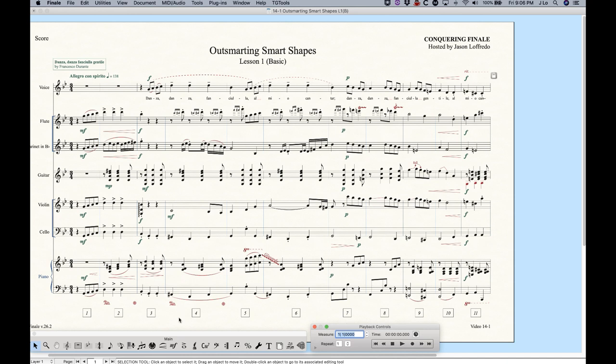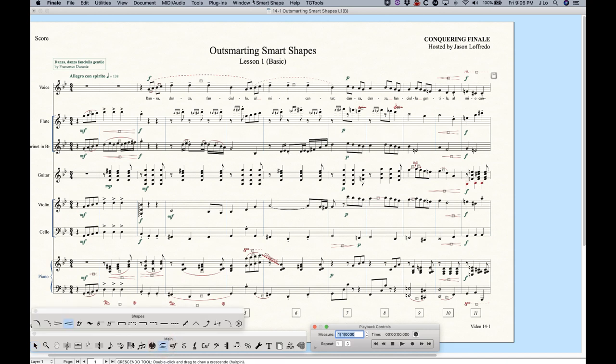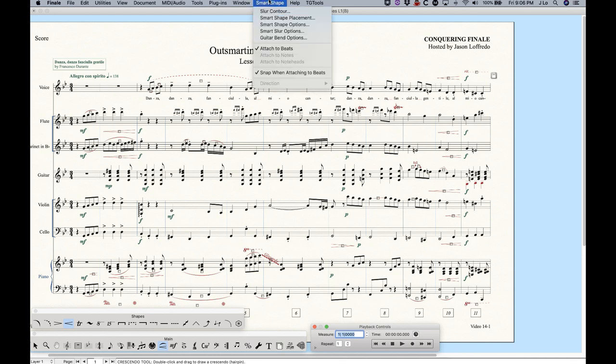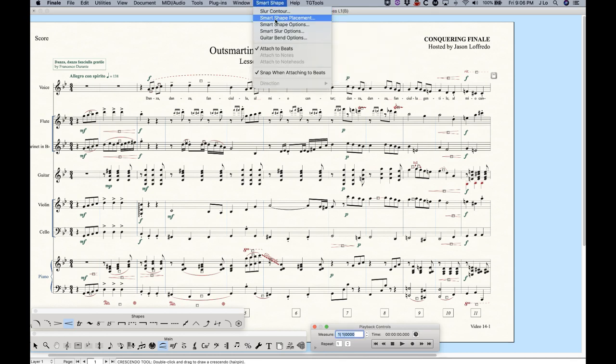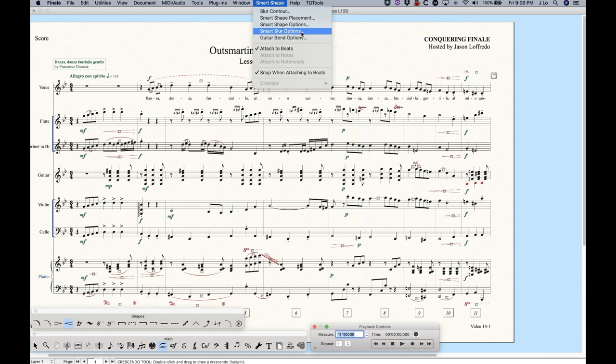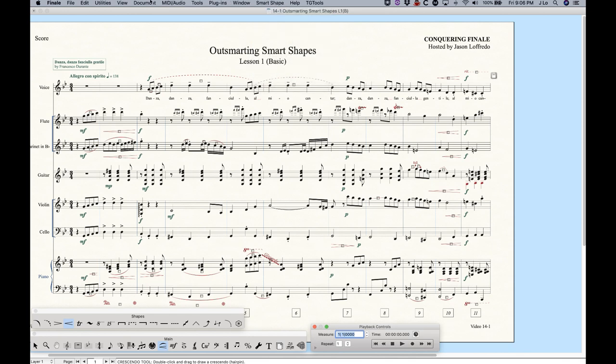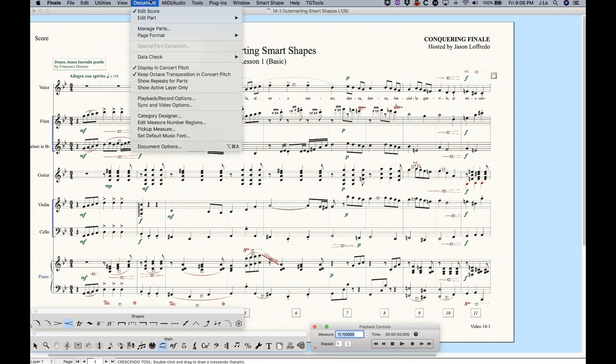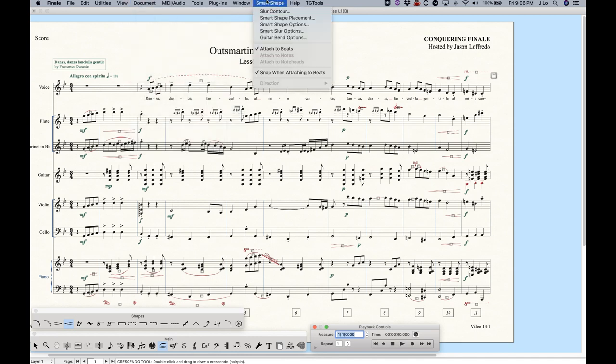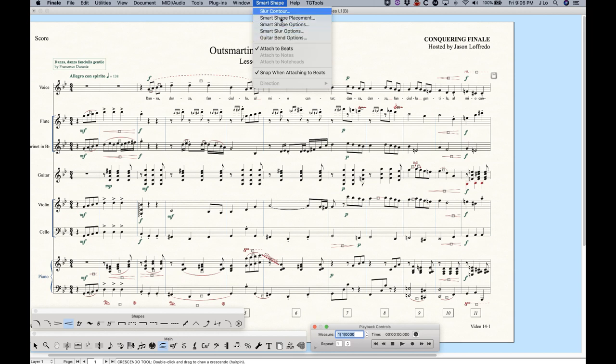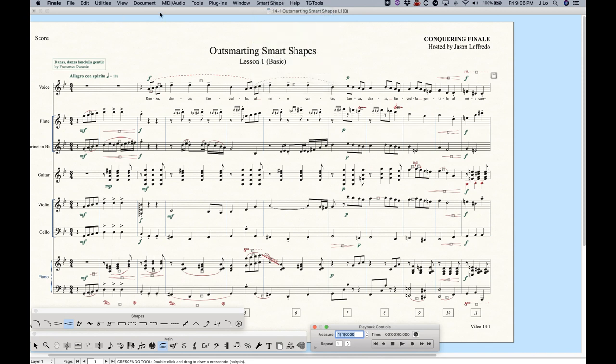And finally, the last thing I want to mention is that with the Smart Shapes, all of the settings for the Smart Shapes exist in the Smart Shape menu up here. We have Slur Contour, Smart Shape Placement, Smart Shape Options, Smart Slur Options, Guitar Bend Options. There is nothing in the document options that pertain to anything having to do with Smart Shapes. All of the options available with Smart Shapes exist in the Smart Shape tool, in the Smart Shape menu. And I will go through these one by one in the videos to come.